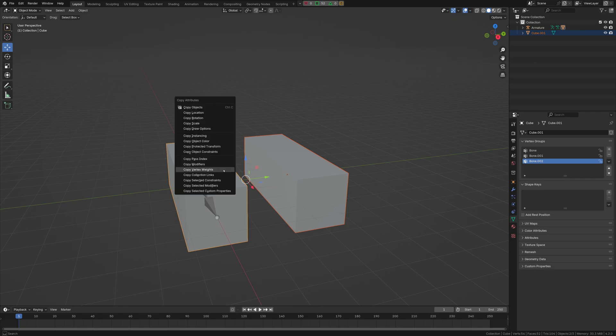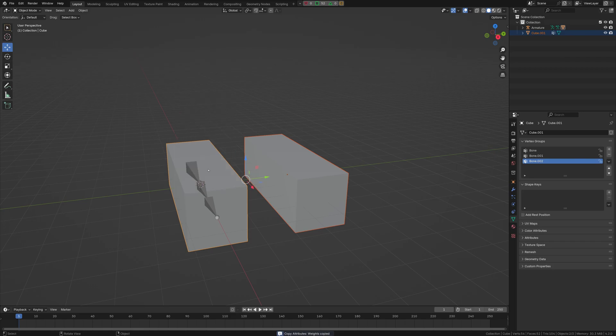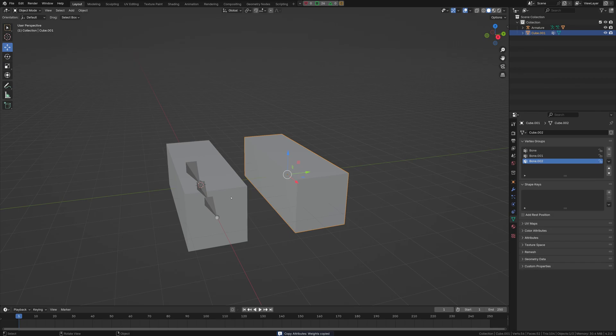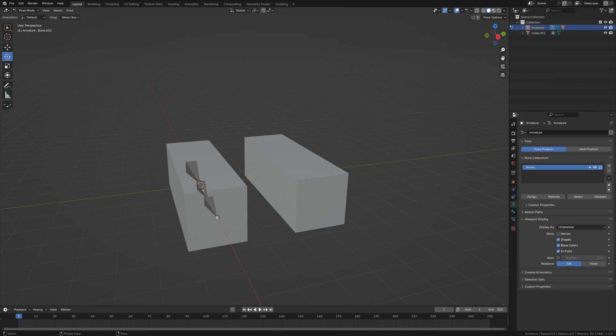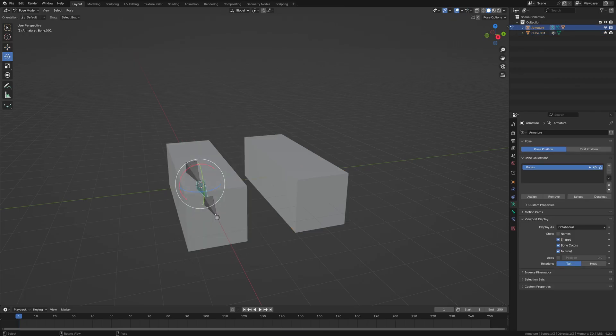We're going to hit Ctrl-C. We're going to come up with this little box here. We're going to hit Copy Vertex Weights. Okay, so now it says double-check vertex groups are there. And now if we try and move this, nothing happens.